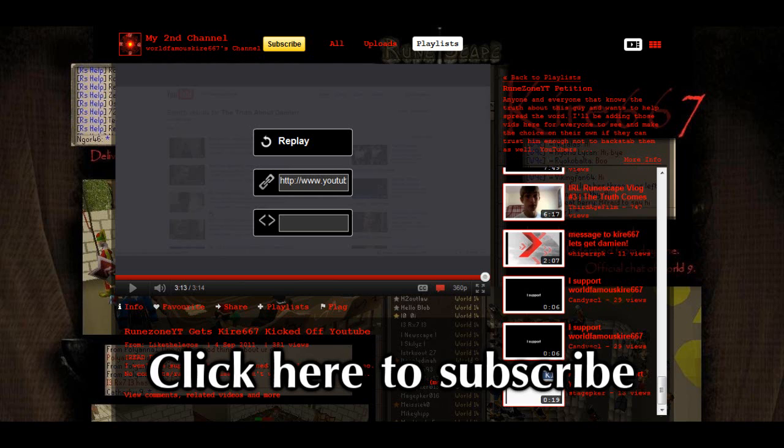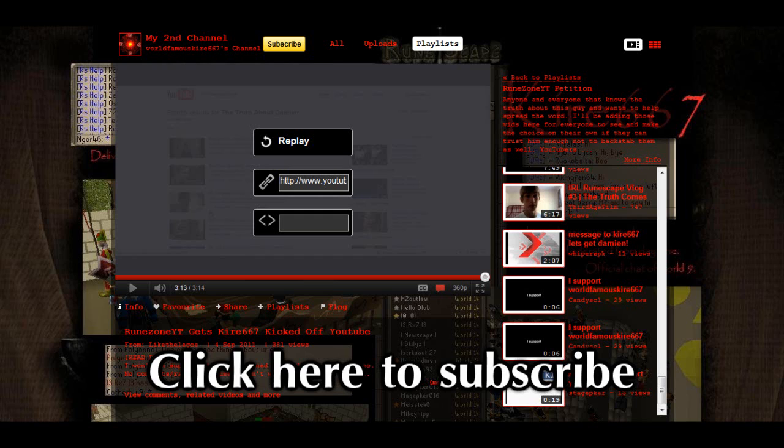So feel free to check out his YouTube channel and stuff, that will be in the description and on the screen right now. The main reason I'm doing this is because I felt quite sorry for him because his friend passed away who he used to make videos with.